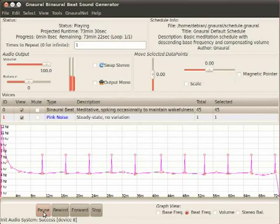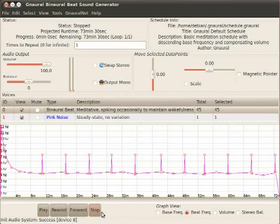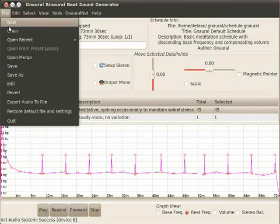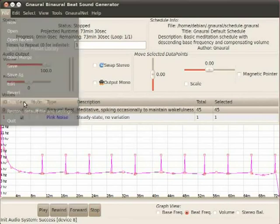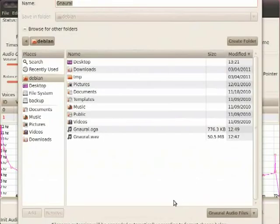Just know that you can find more sessions in the form of files called presets or schedules in Gnaural speak on the Gnaural website, and that you can save sessions to audio files to be listened to later without Gnaural. For example, to play a session on your MP3 player or cell phone, you'd go up to File, Export to Audio File.